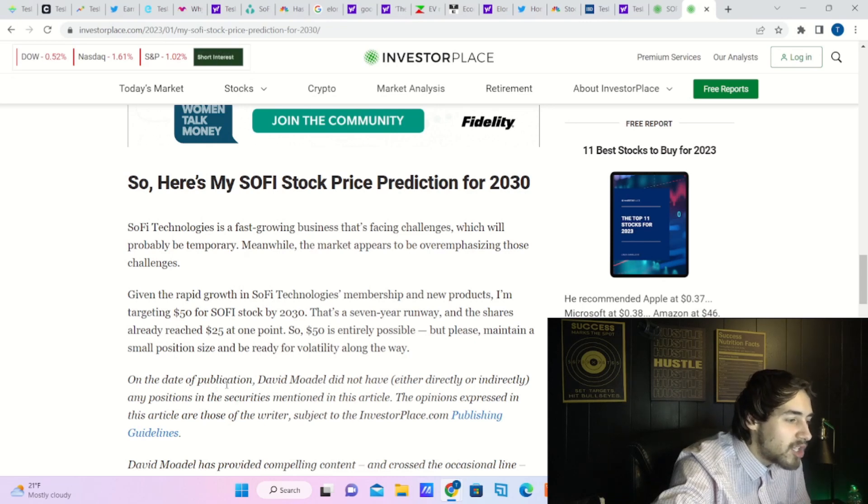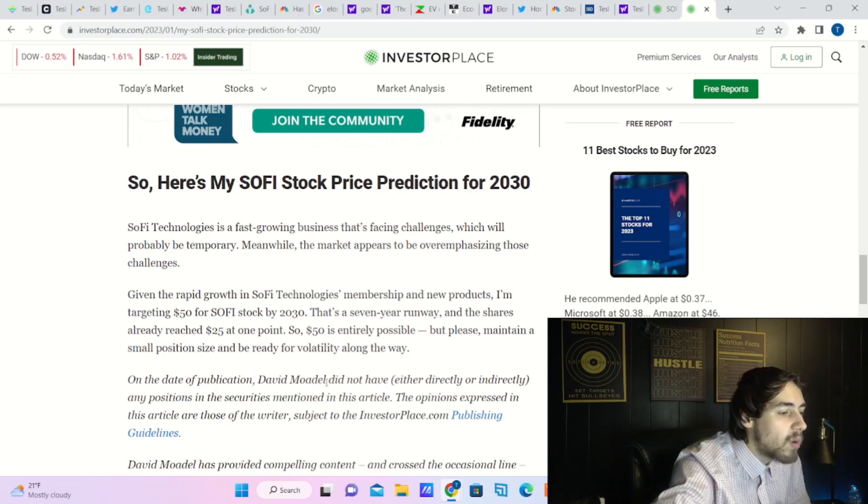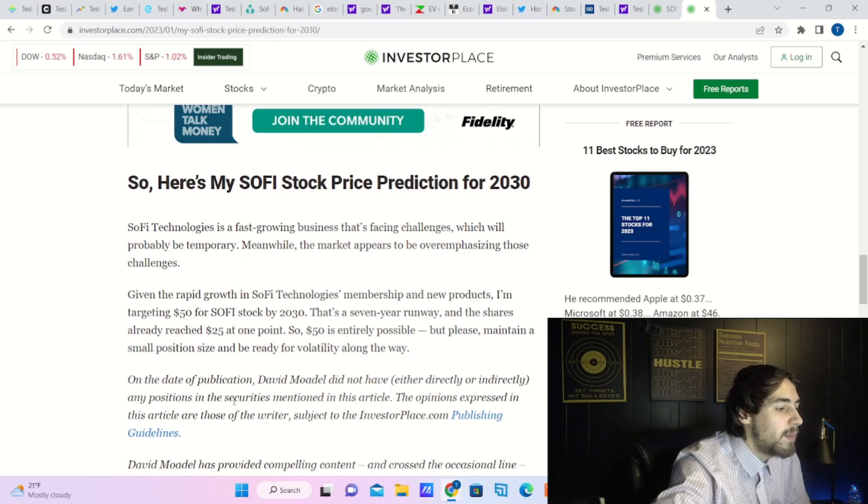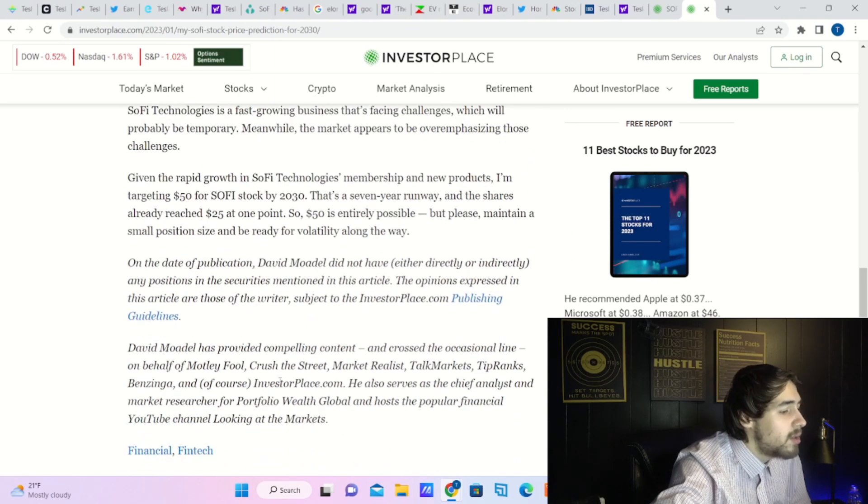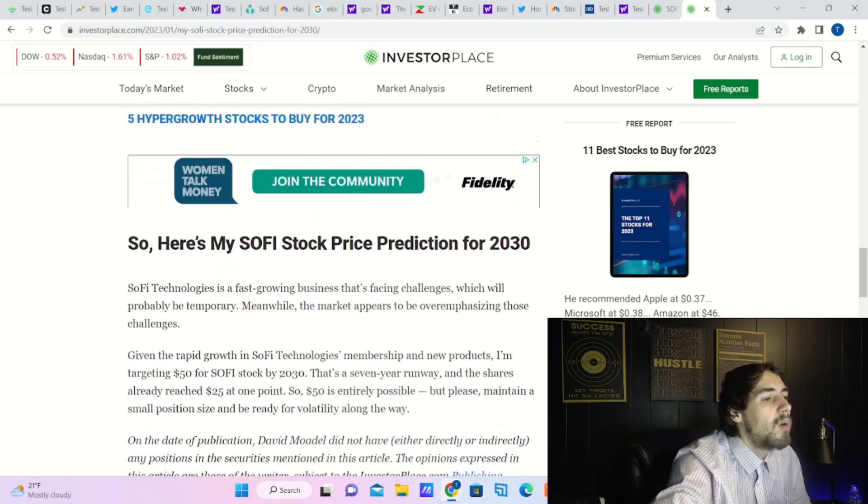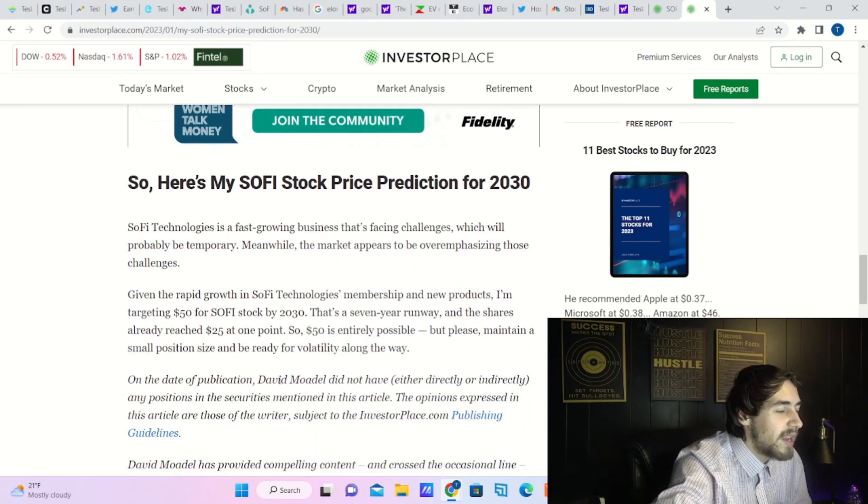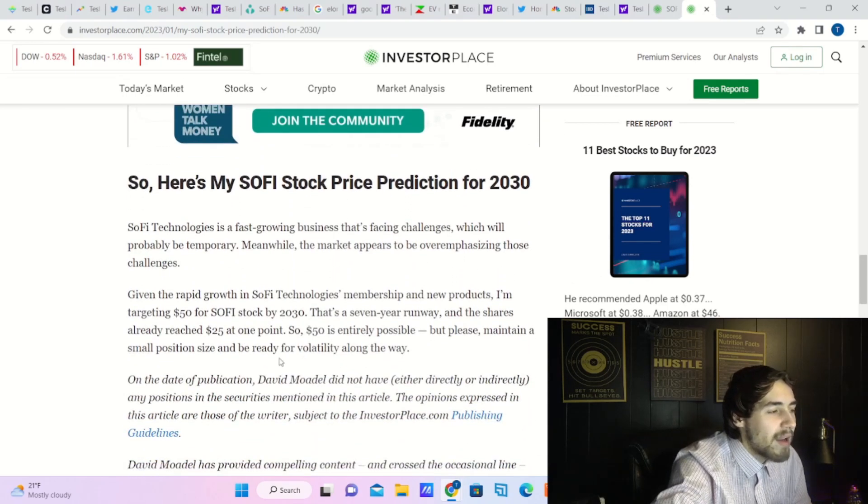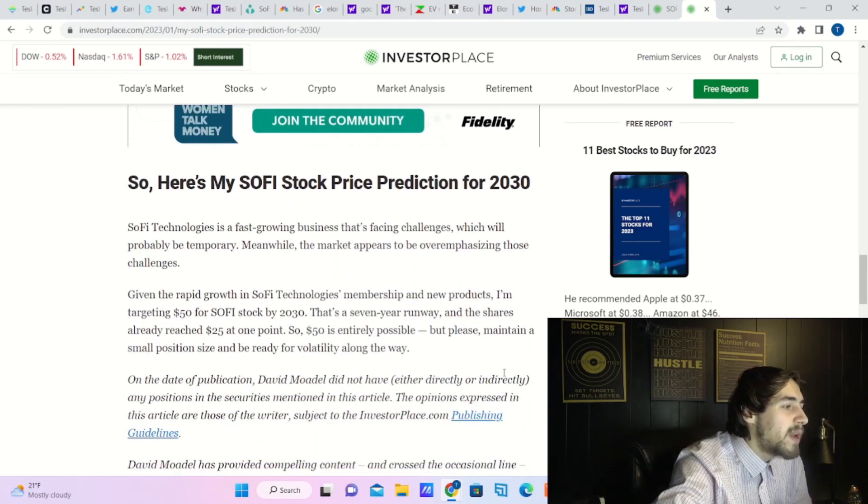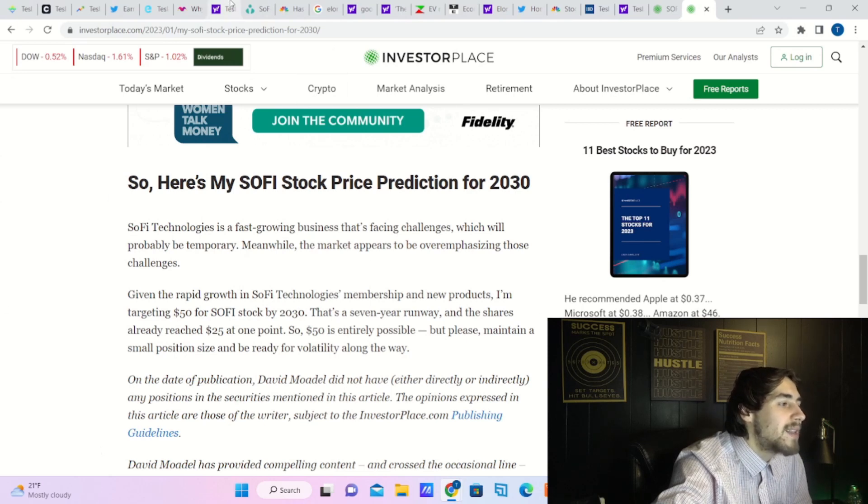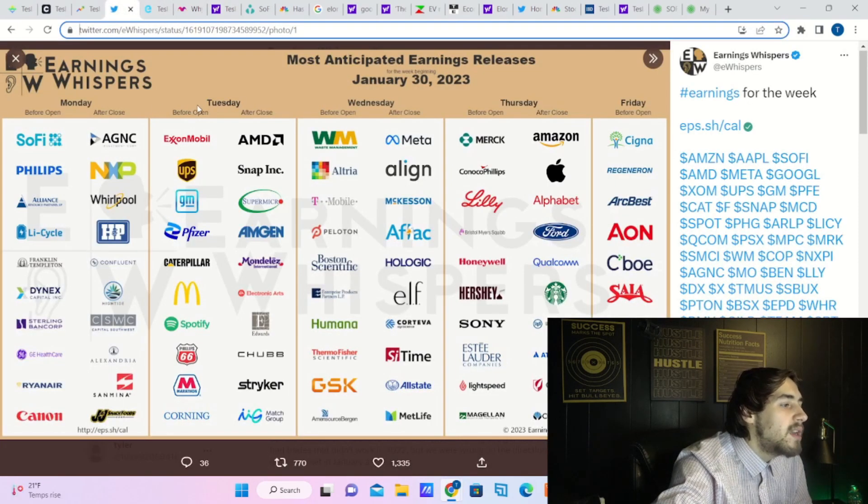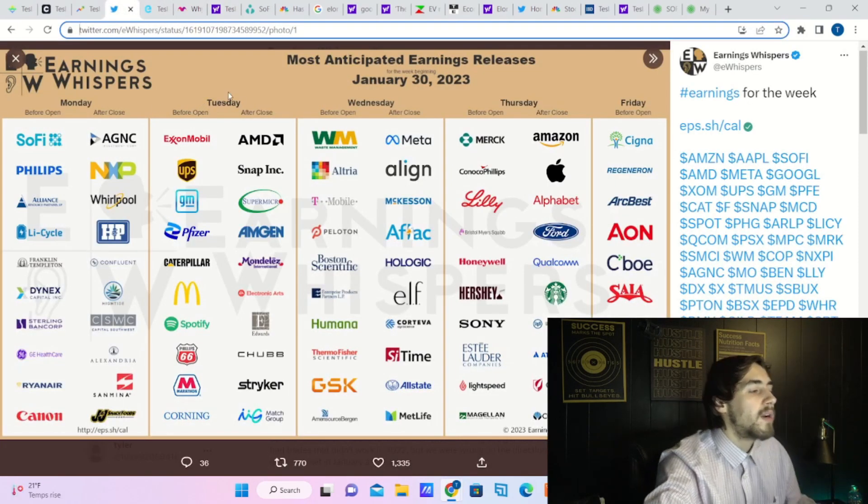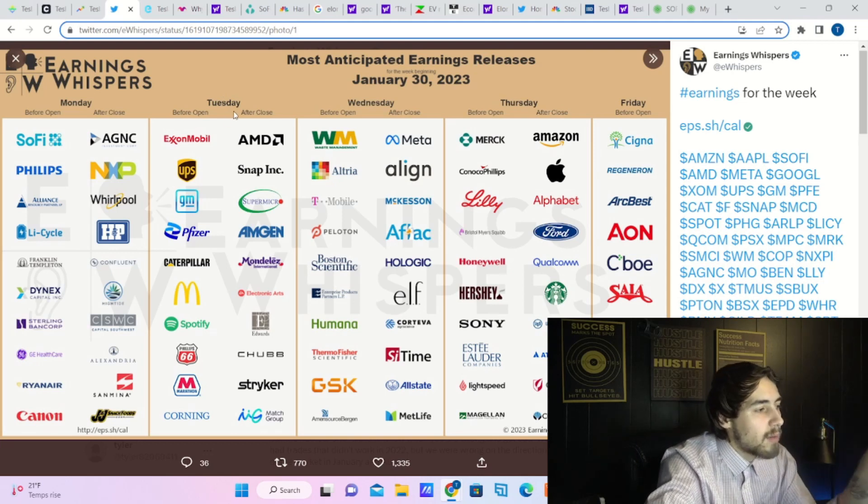But please maintain a small position size and be ready for volatility along the way. On the day of publication, David Modell did not have either directly or indirectly any positions in the securities mentioned in this article. So the dude doesn't even own SoFi and is saying a lot of very bullish things, guys. That is basically the wrap here today on SoFi stock.